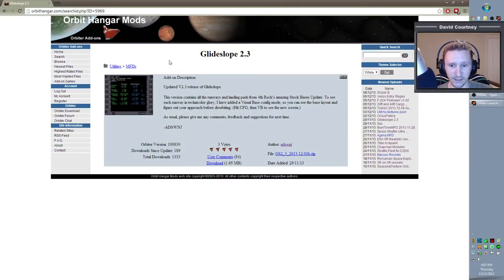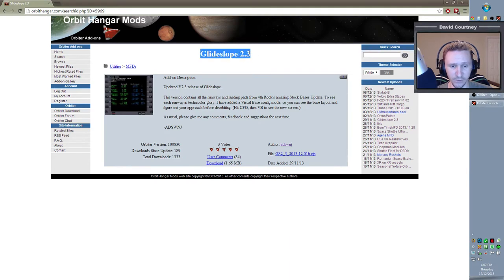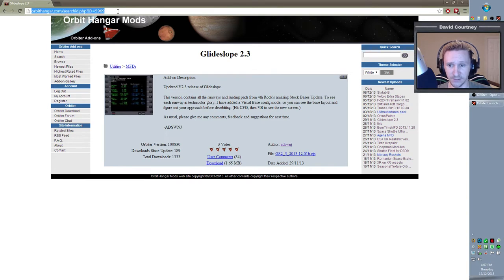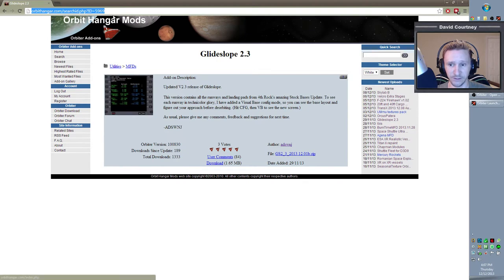This time we're going to be looking at GlideSlope 2, and the current release version is 2.3. You just go to Orbit Hangar to download this, and I will put that link in the description down below so you don't have to try to catch it here in the video.